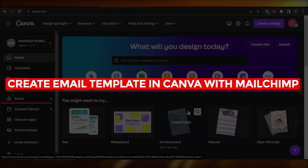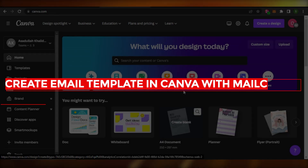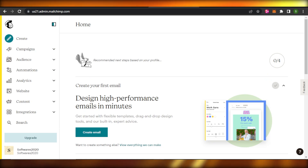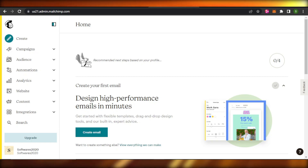How to create an email template in Canva with MailChimp. Hey guys, welcome. In this video, I'm going to show you how we can create an email template using Canva in MailChimp. So let's get into it.